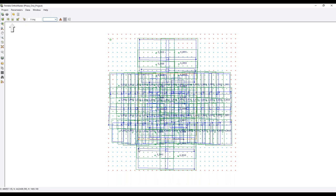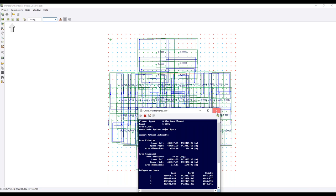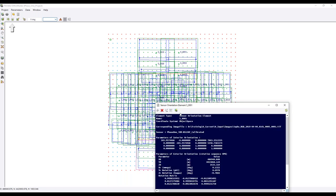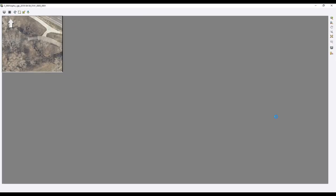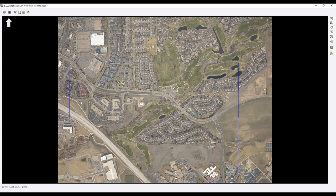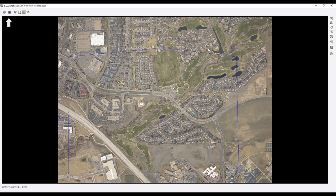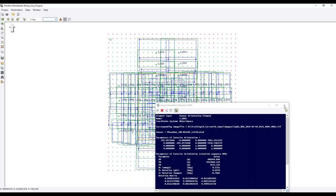The ortho areas are shown in blue once generated — the software creates them automatically, but it is also possible to digitize them manually. An ortho area editor allows you to modify the shape of the area for each photo: hold Control to add a vertex, or left-click a vertex to delete it. In most cases it's best to let the software generate these areas automatically.